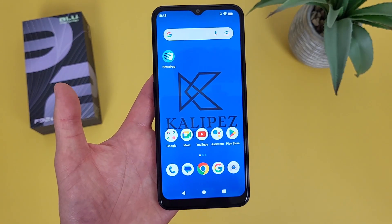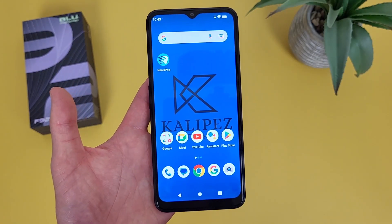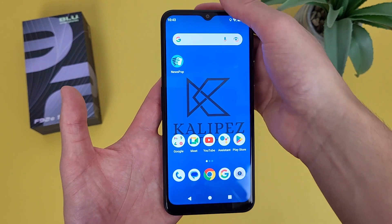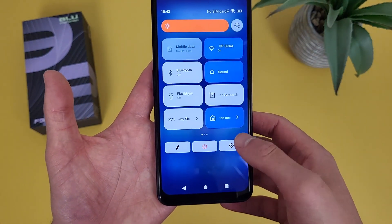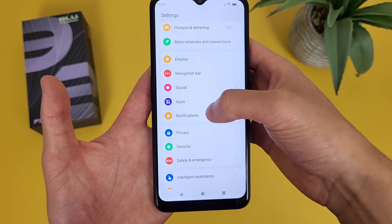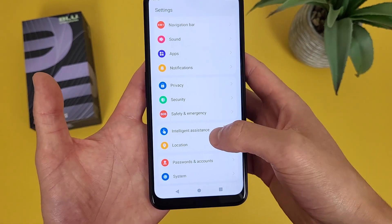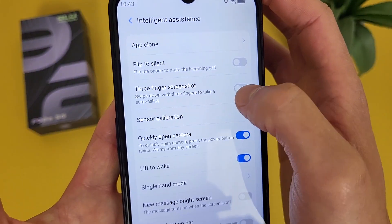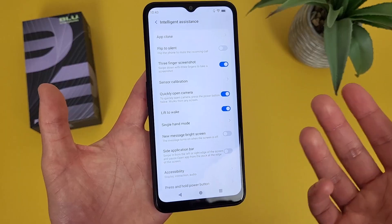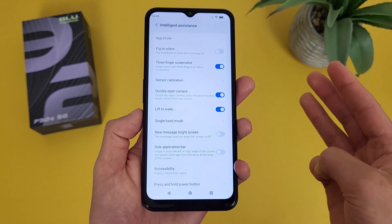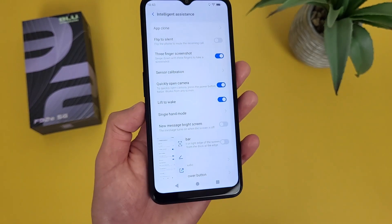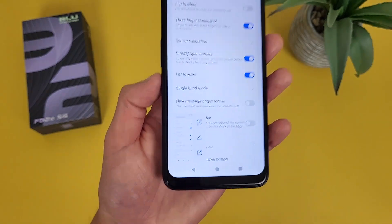In addition to this, there is another shortcut for screenshots, but it's not on by default. To turn it on, go to Settings, then go to Intelligent Assistance. Three-finger screenshot is right here — toggle it on. With this feature on, to take a screenshot all you have to do is put three fingers on your screen and swipe down, and that's pretty much it.